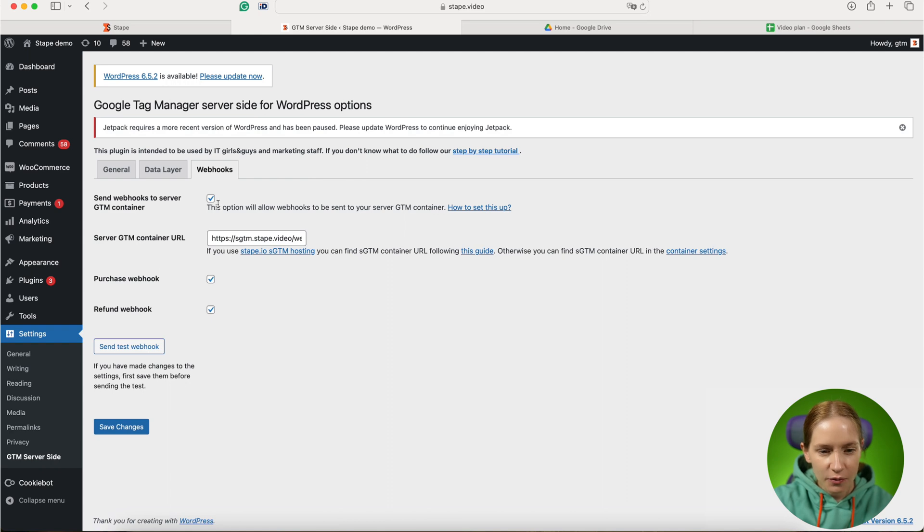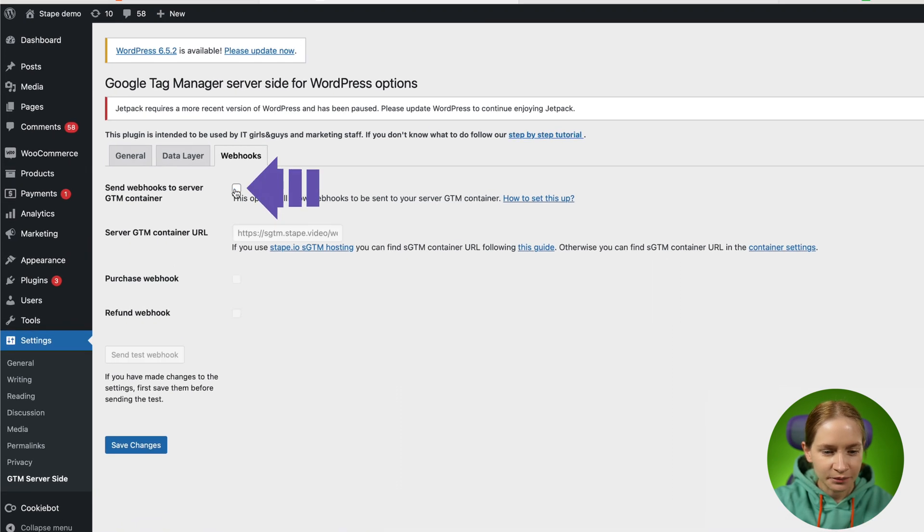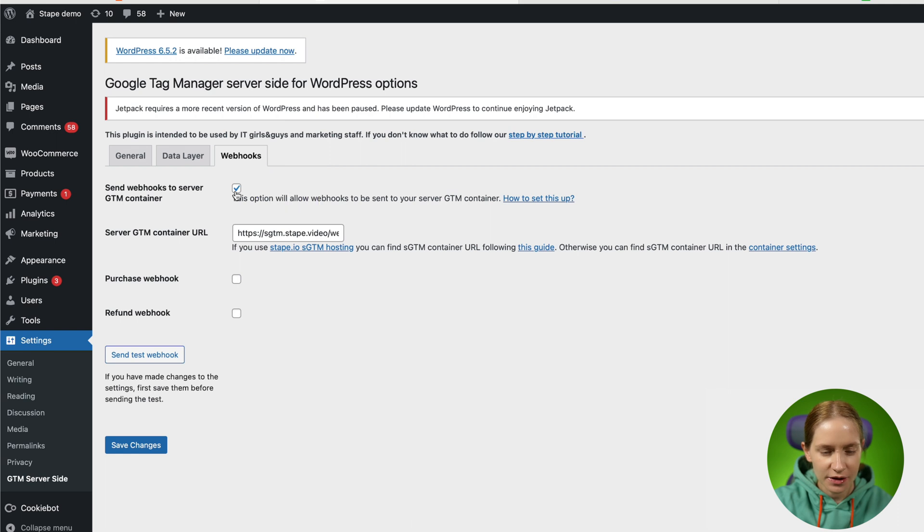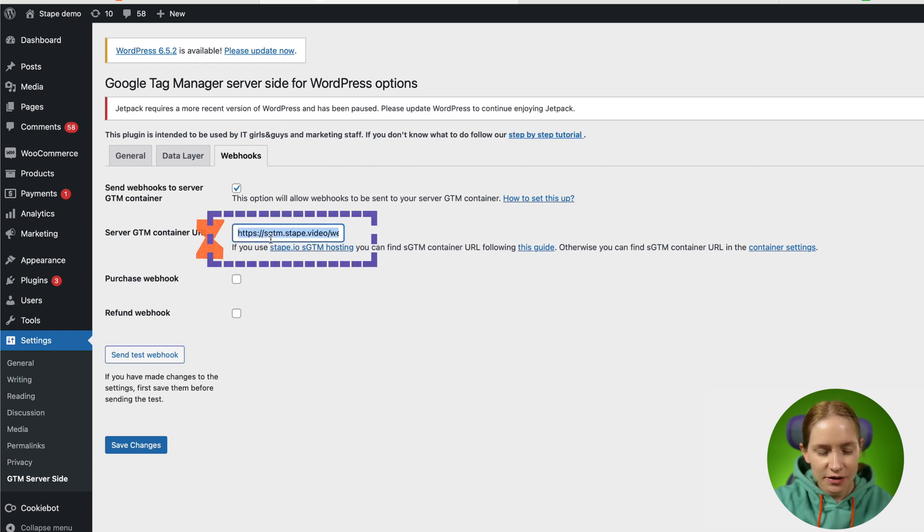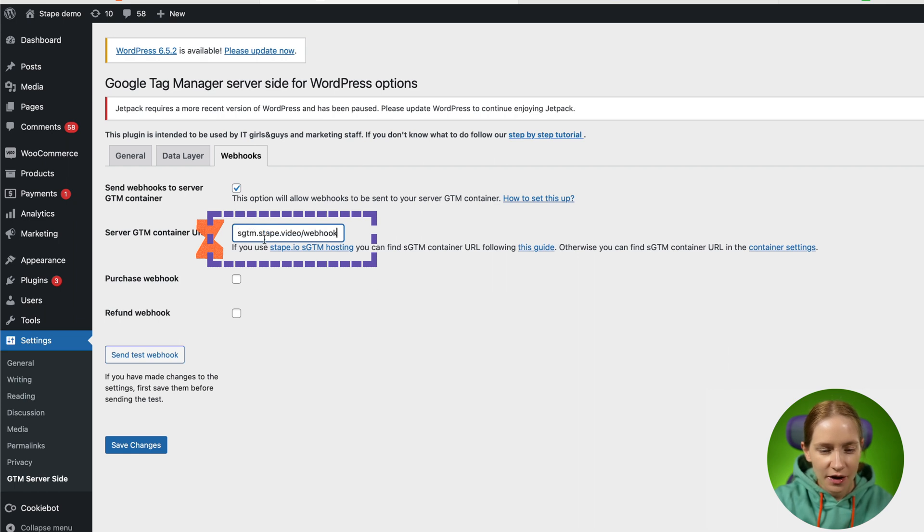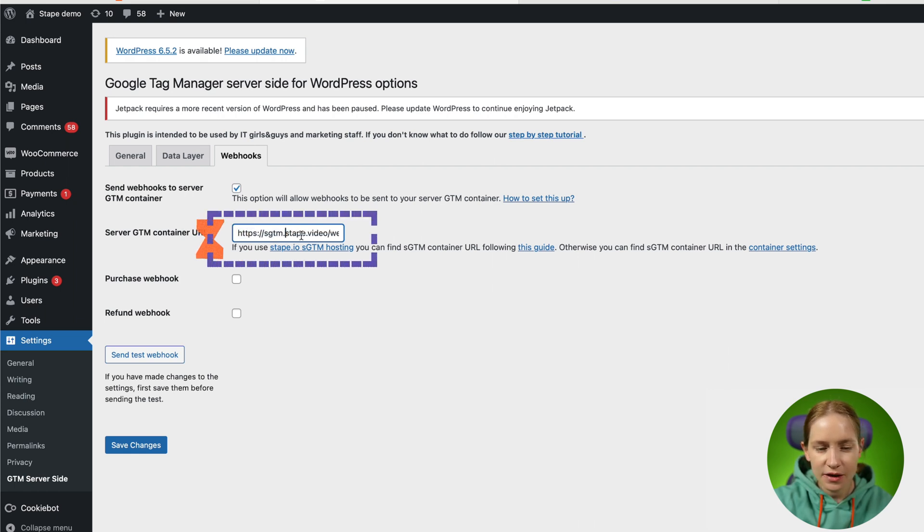What you need to do is enable the checkbox 'send webhooks,' then paste your tagging server URL. So in my case, it's sgtm.stape.video.